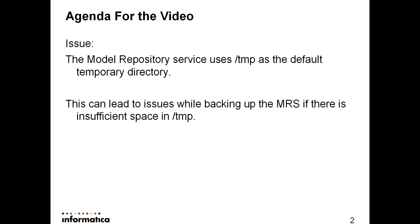This can be an issue in some environments where the size of the /tmp directory is not all that large—it can be just about one gig. In that case, you could run into issues while backing up the Model Repository Service. It could fail, giving errors saying unable to create temporary file due to a lack of space on the device.